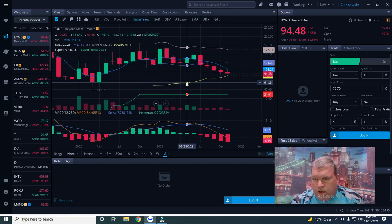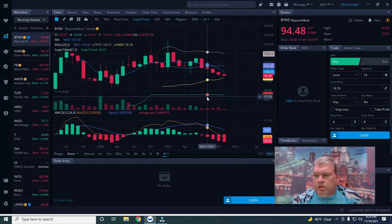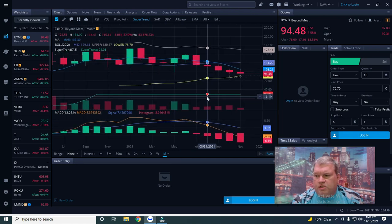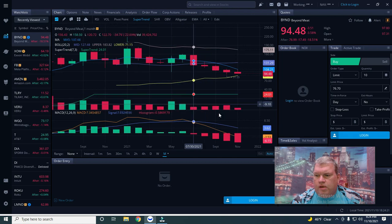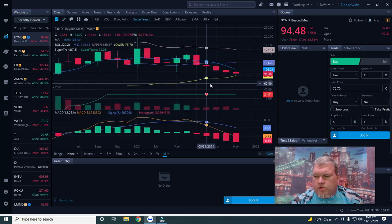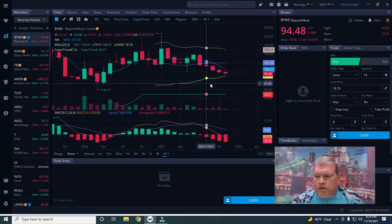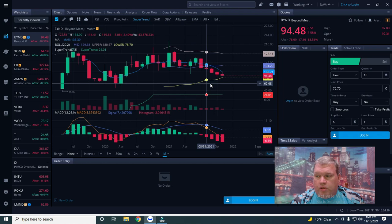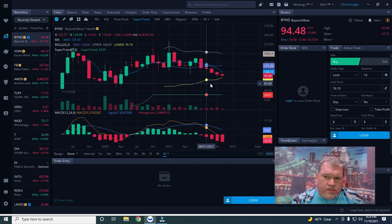As we get into December, what happens is people will take losses for tax purposes and there's always that pressure. You're going to start seeing that. I'm going to probably sell tomorrow and take my 800 percent and then I may actually get into another position.